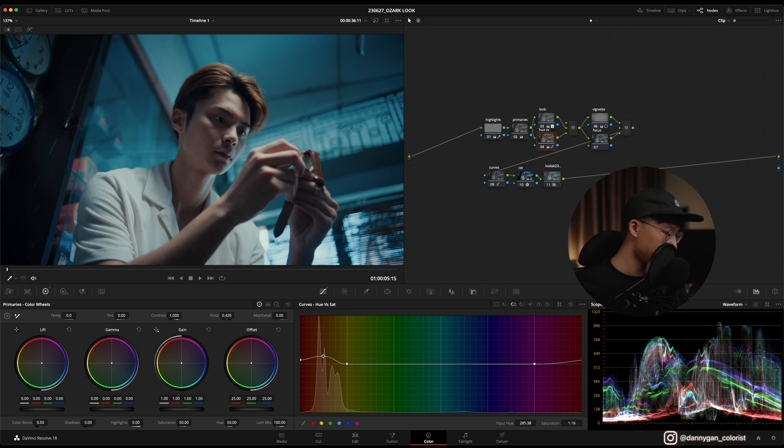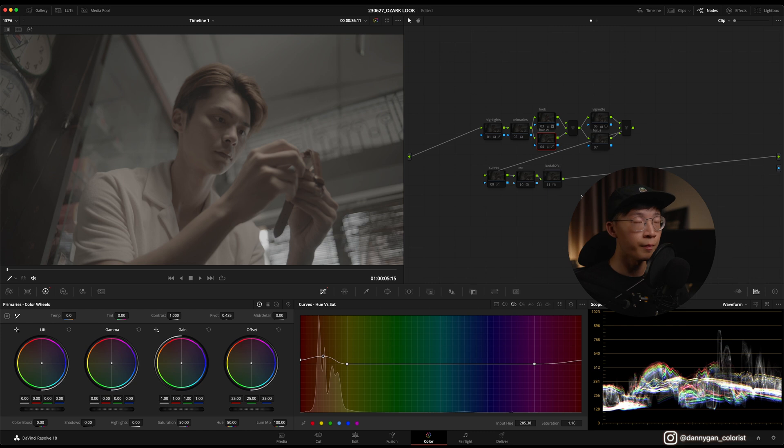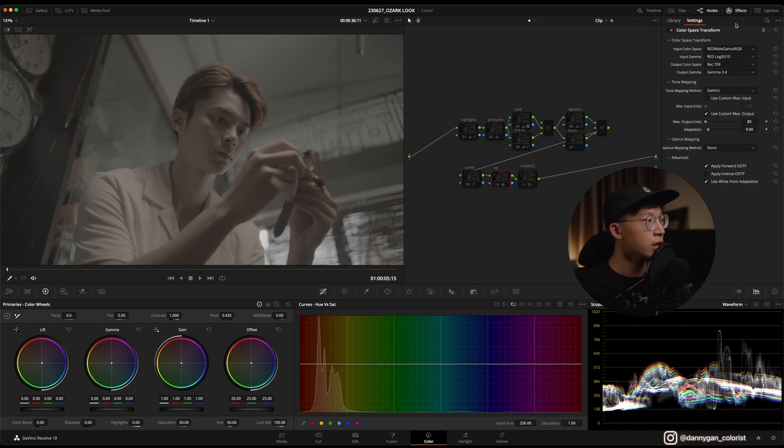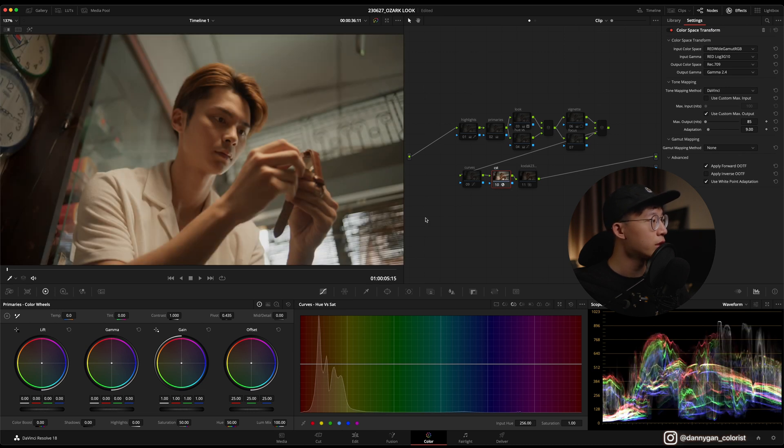I'm going to turn off all the nodes and we are going to go through the process one by one. I always start off with a CST, so what it's doing is turning R3D Log3G10 into Rec 709 gamma 2.4. If I turn it on, you see that it's very warm.